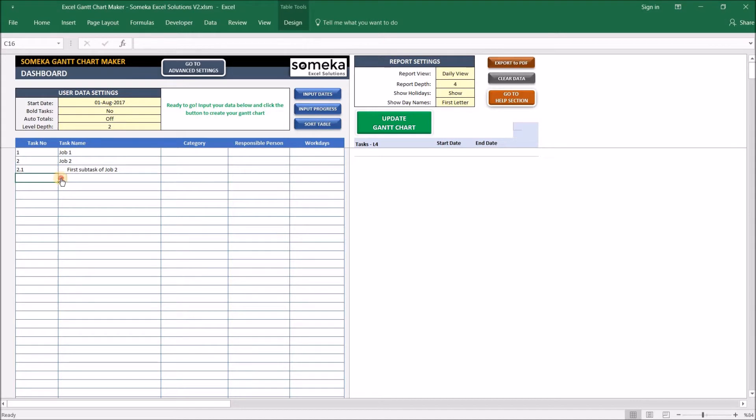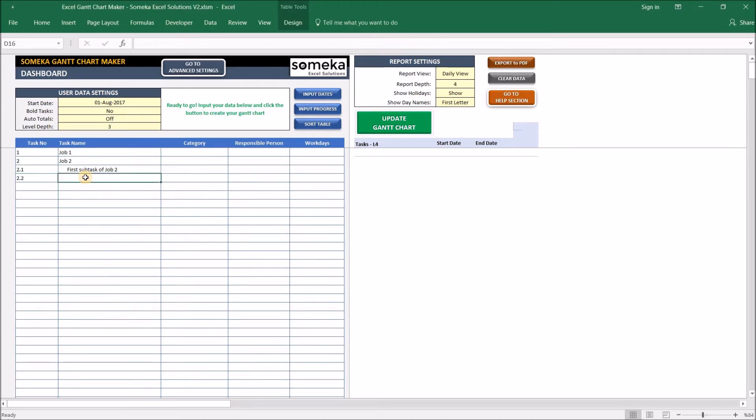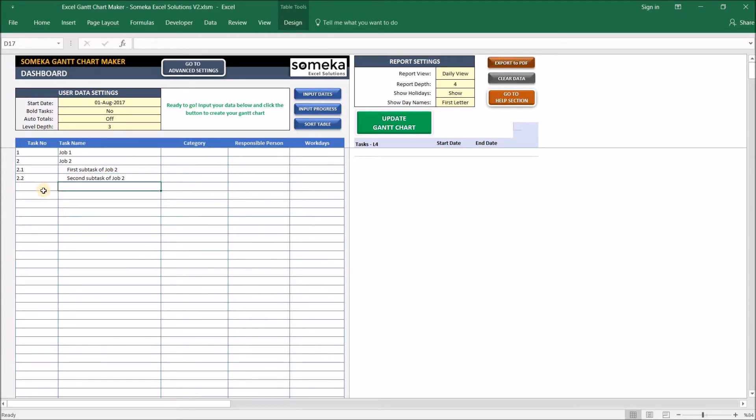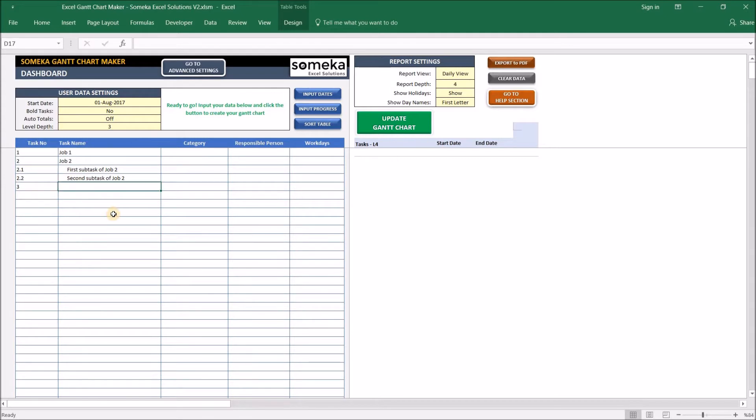So it will be easier for you to create new job numbers. Let's make it three and create a new subtask which will be called the Second Subtask of Job Two. I can manually type the task numbers as well. Let me create another job here. So let's try three, but I'm going to put a comma here, so the tool will warn you that you can only use dots and numbers in the task numbers. So if you make a mistake, you can change it at any time by rewriting it again.